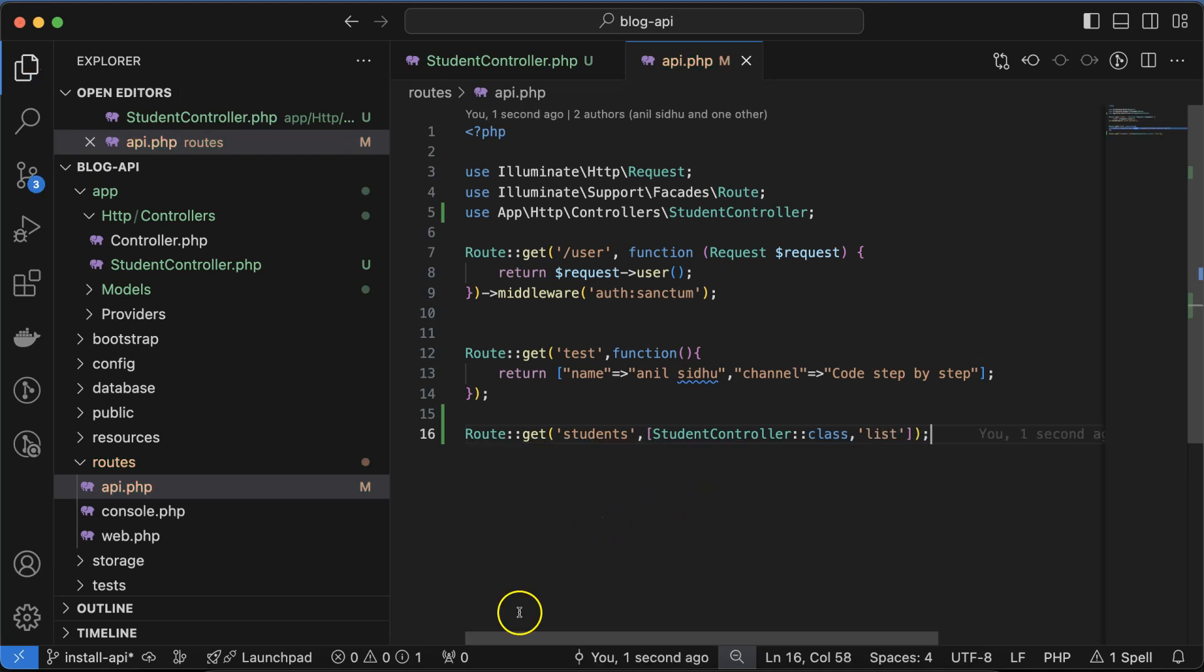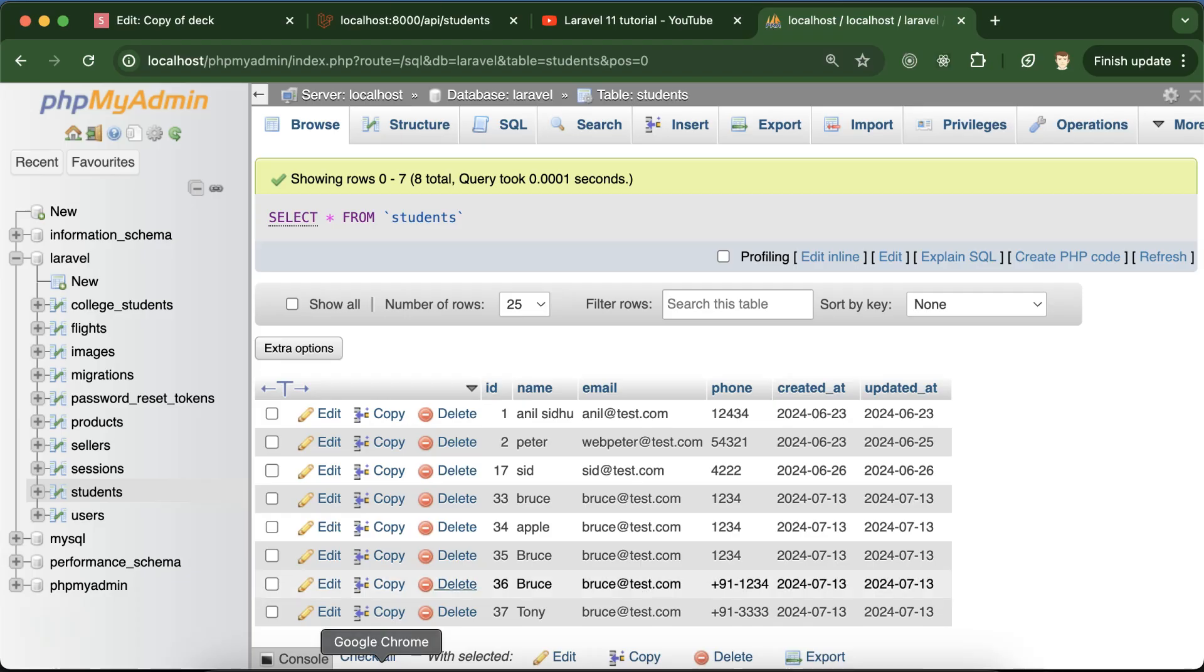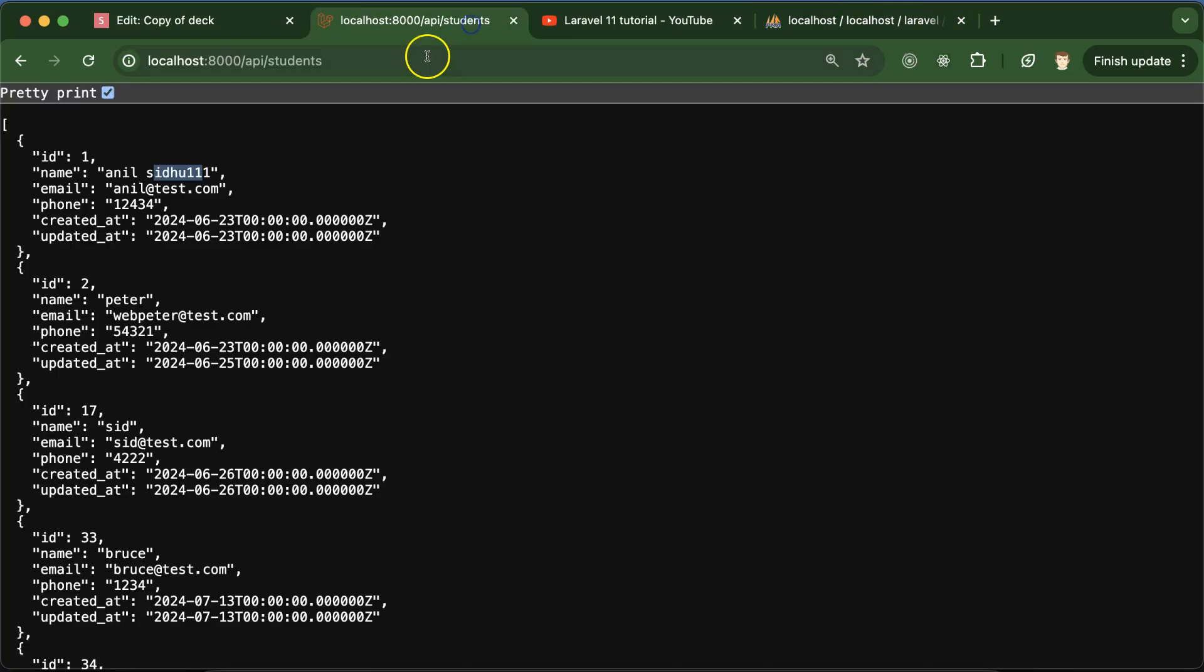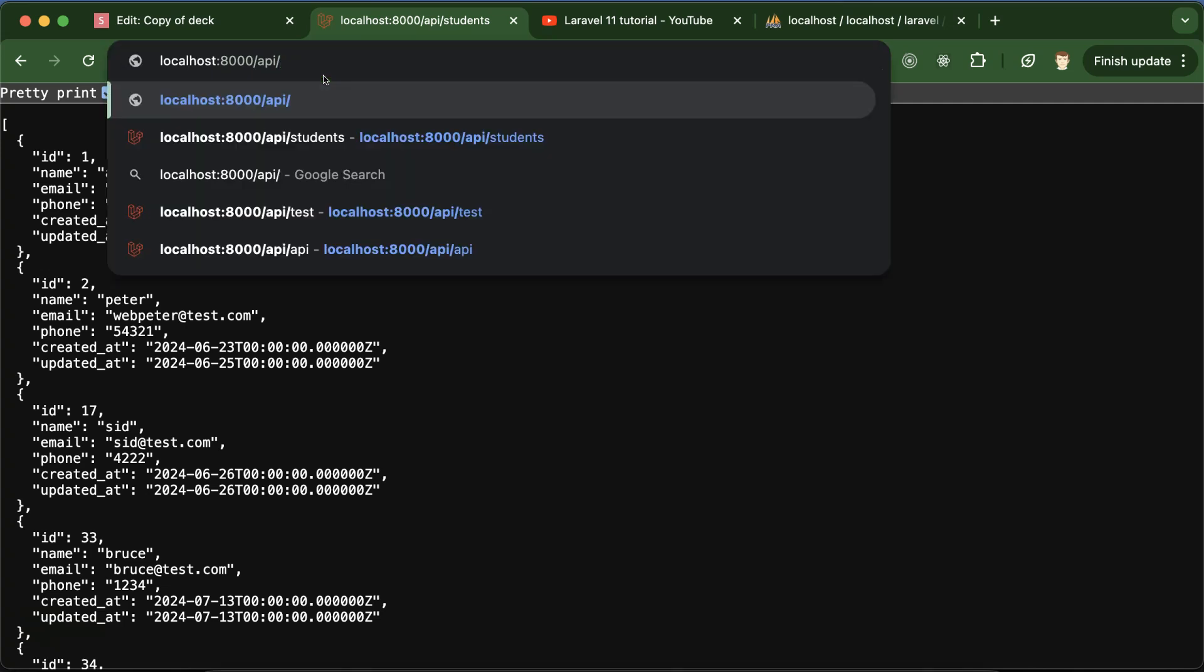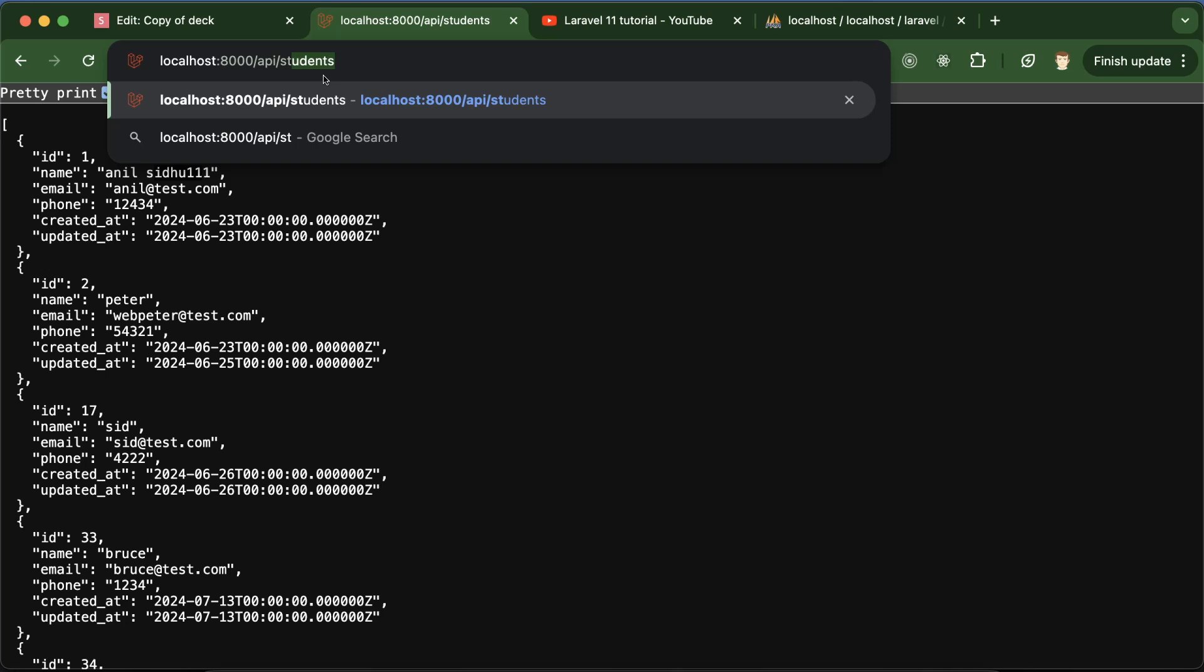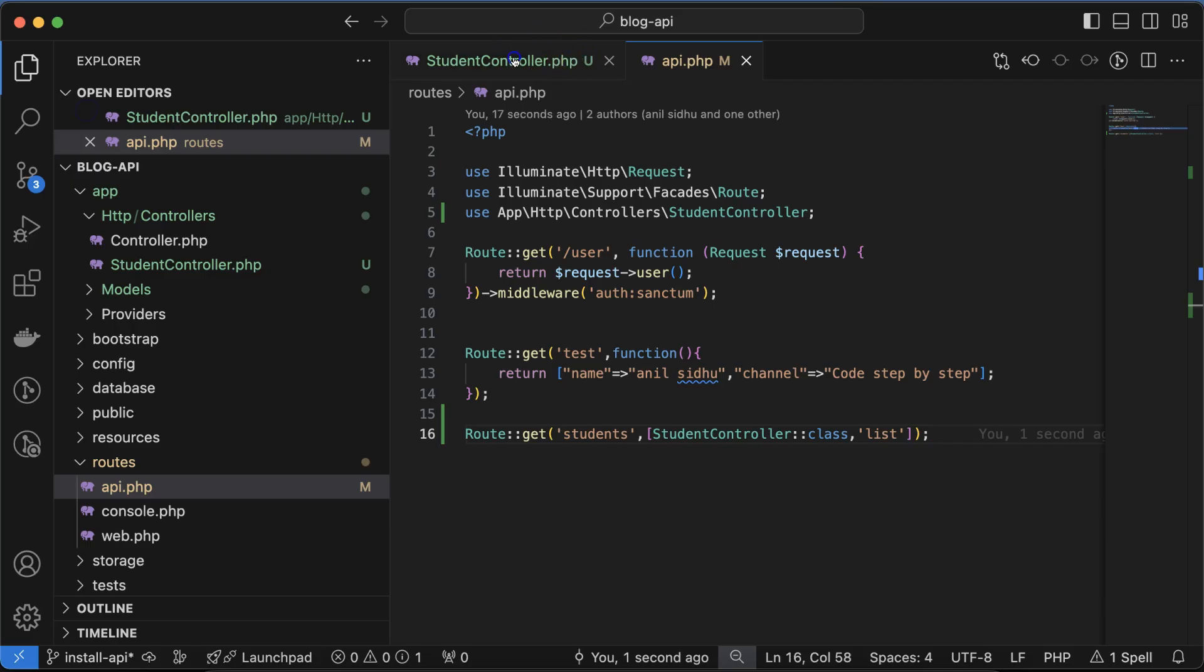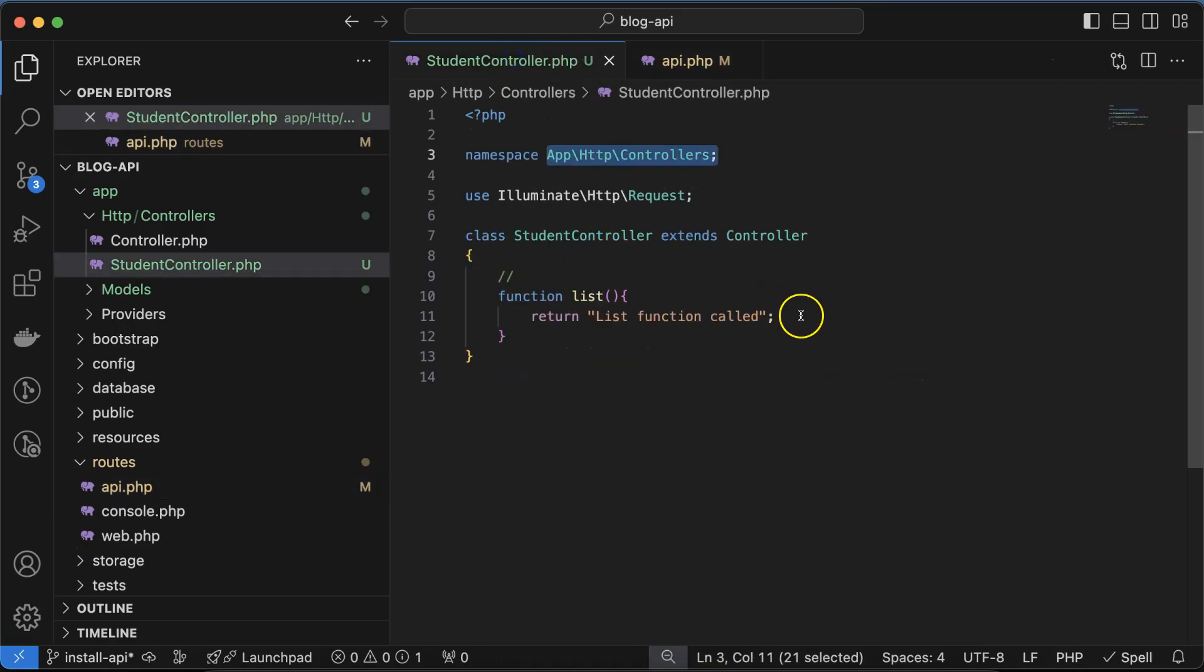Now let's try to test if this is working fine or not. The data showing is from the previous part because before making this I was testing and practicing. Just go to API and then students, and now you can see 'list function called', the same thing we just wrote there.